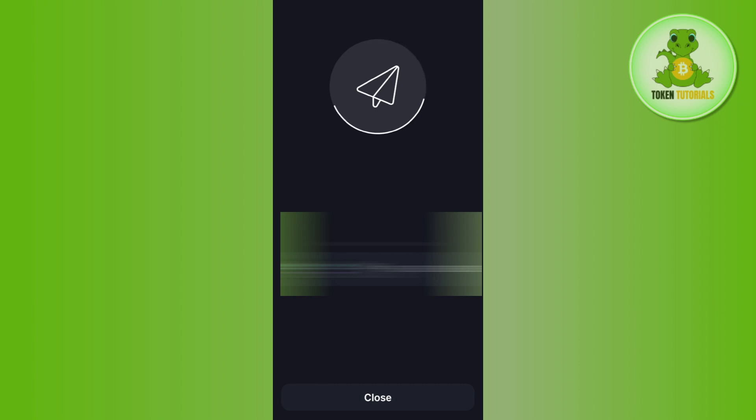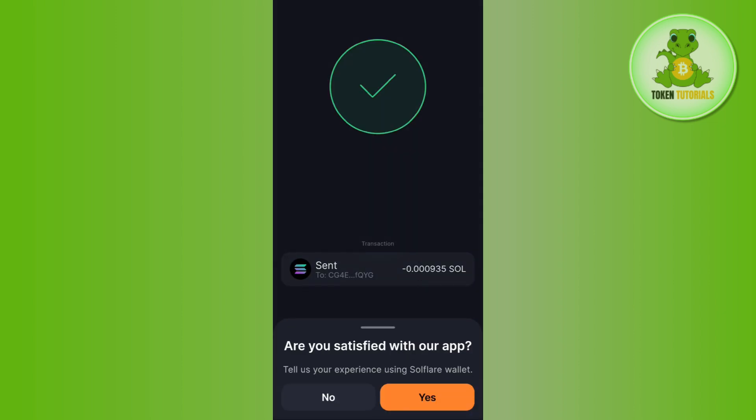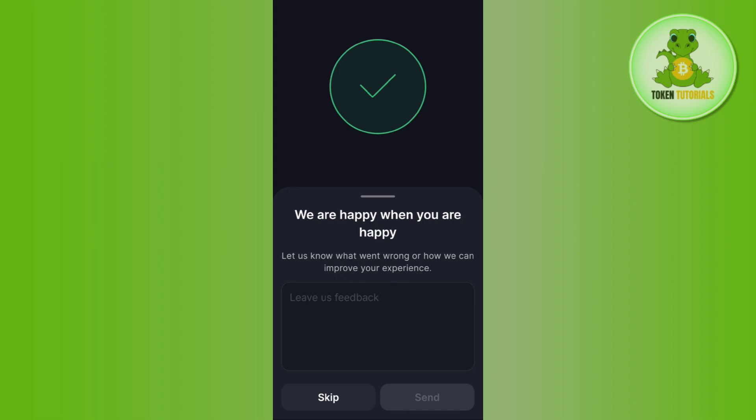Then just slide to approve your transaction. After waiting for some time, it will show you that your transaction is successful. This way you will be able to withdraw your Solana from your Solflare wallet. I hope this video was helpful — if it was, don't forget to like and subscribe. Thank you for watching.